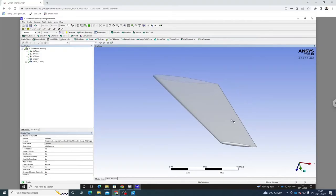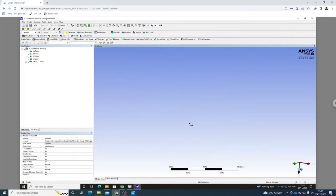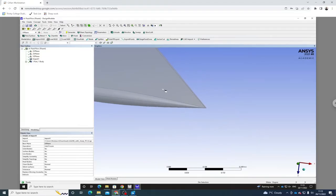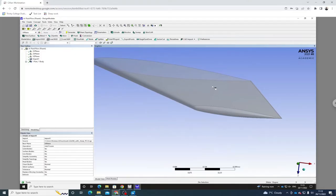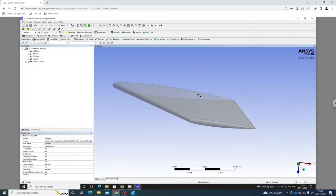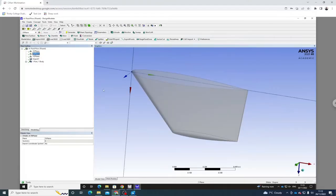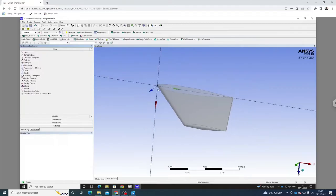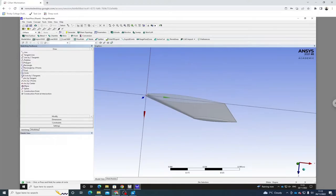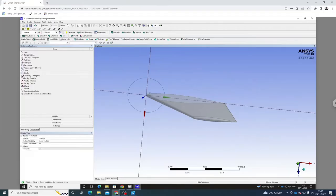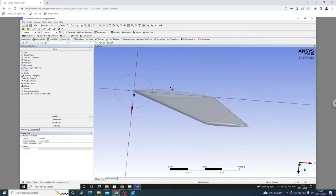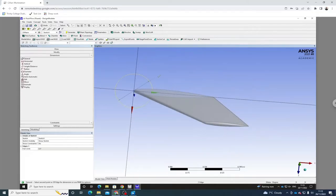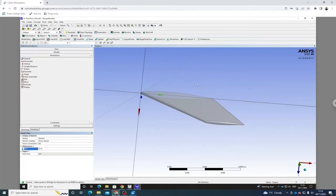Everything looks good with the geometry. We have a sharp trailing edge which we will be careful with when meshing. I want to sketch on the ZX plane because that's where the geometry has imported to, and I want to create that hemisphere. Creating a circle — I'm going to wait until I get a P, indicating the leading edge point. That's quite small so obviously we're going to dimension this to be bigger. I'm going to dimension that to be 10 meters, and that looks good.